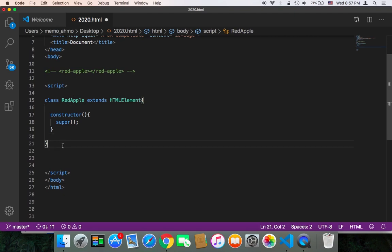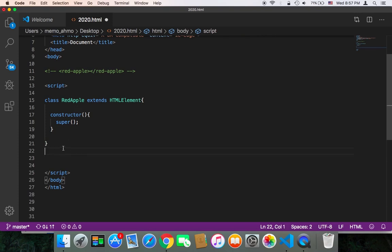So now we have a class. What we need to do now is to tell JavaScript, 'Hey JavaScript, go and tell HTML to create a tag called red-apple,' because now HTML doesn't know anything about the red-apple tag.